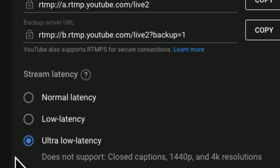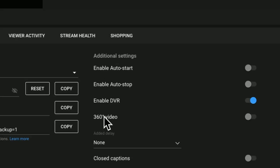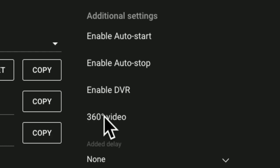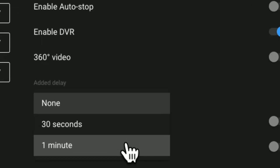The YouTube live streaming console has tons of knobs and buttons. There are so many options here, and it's not always obvious what they're all for. In this video, I'm going to show you every single option in the YouTube live streaming console so that you can make better live streams.